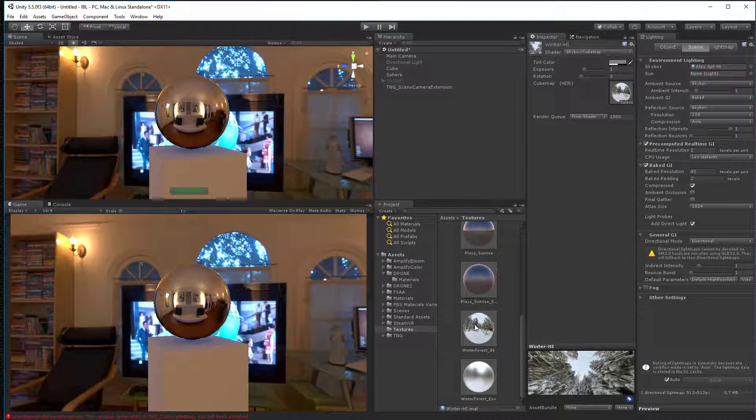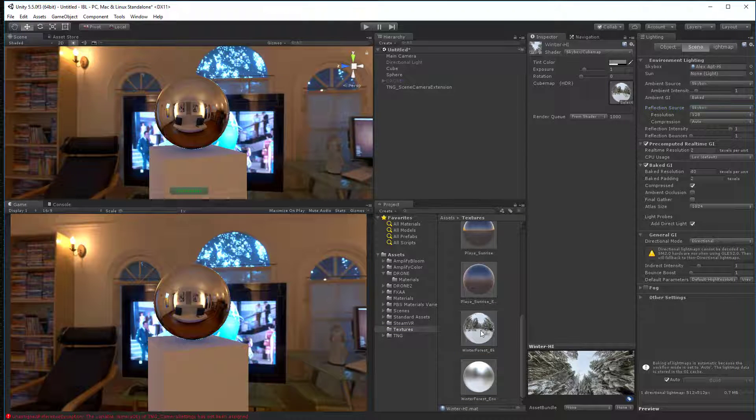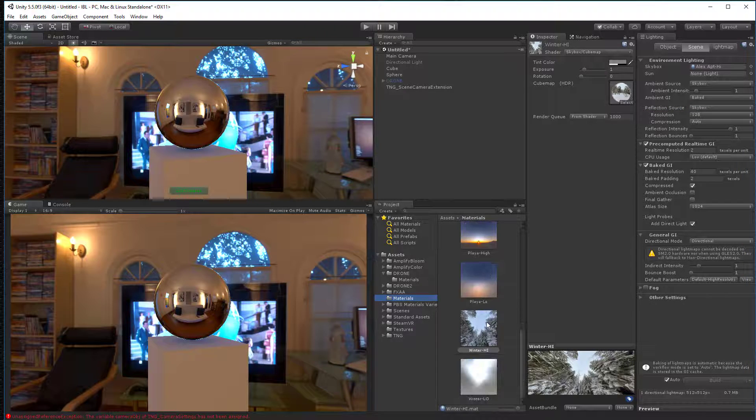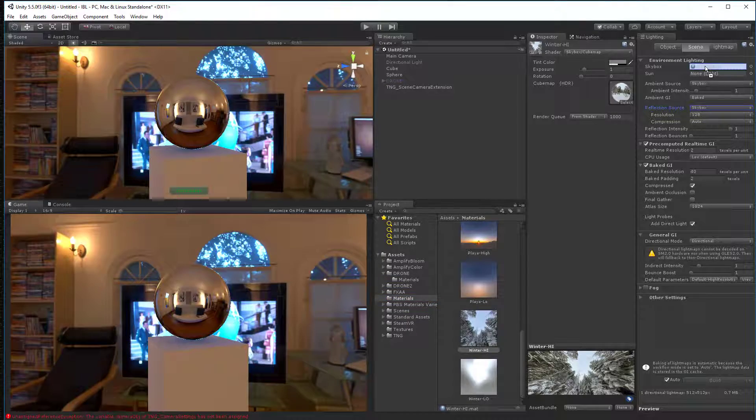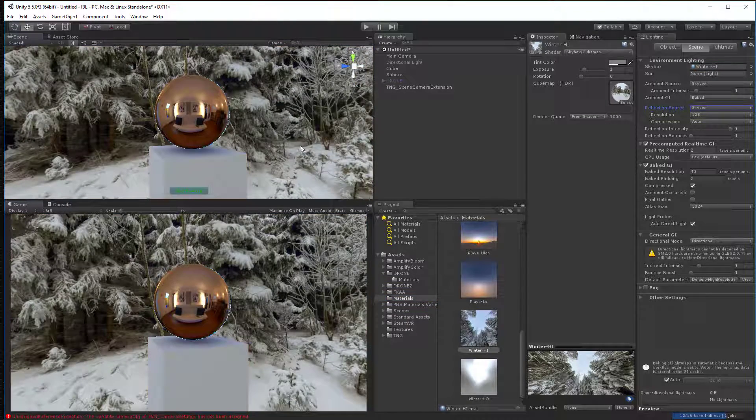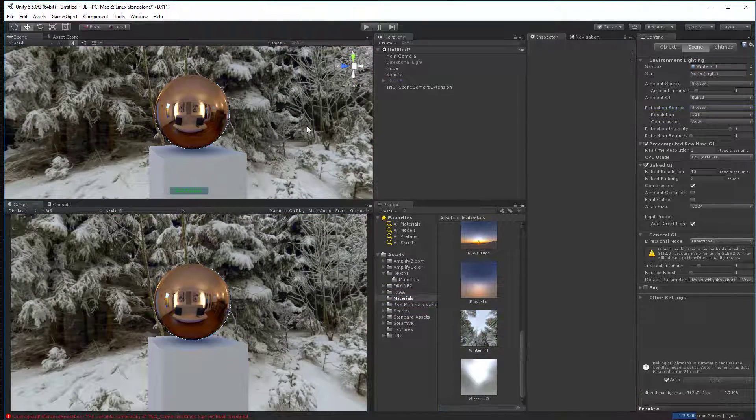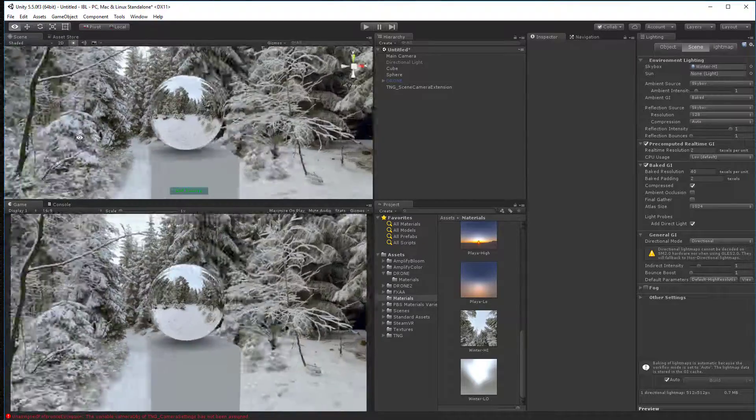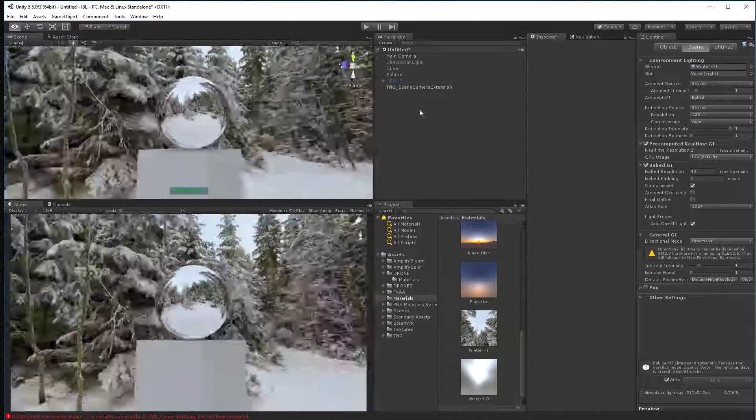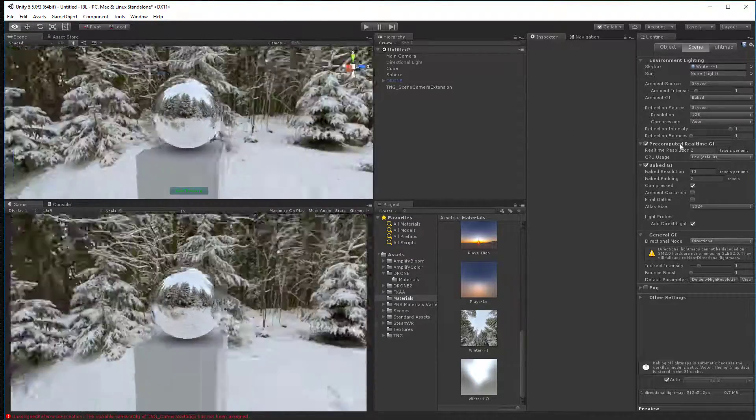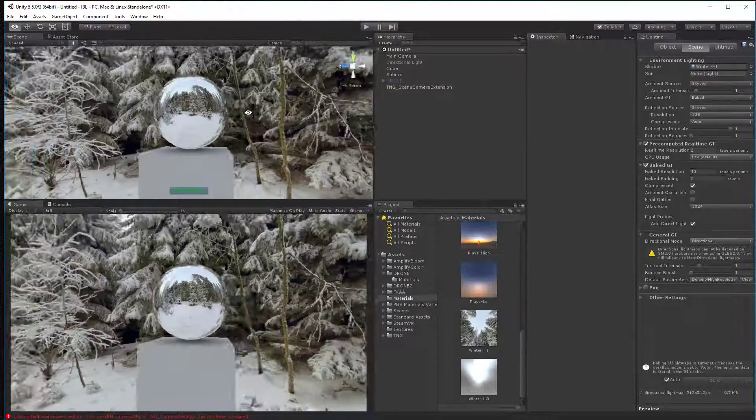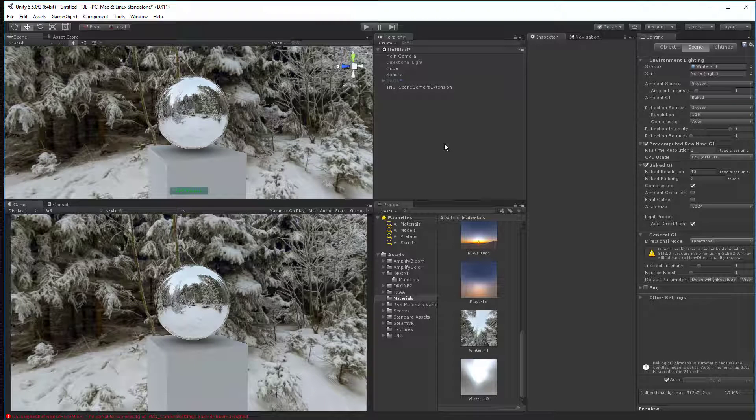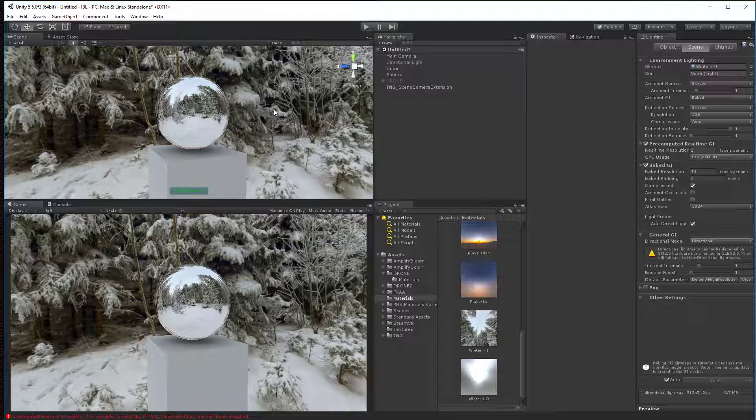So now, as we recall, I just go up here. I can take my materials, my winter high material and drag it right in here. And let this thing re-render. And you see now we've got our nice drone ball in the middle of the cold, cold winter. So let's talk about now how we use this to light a scene.